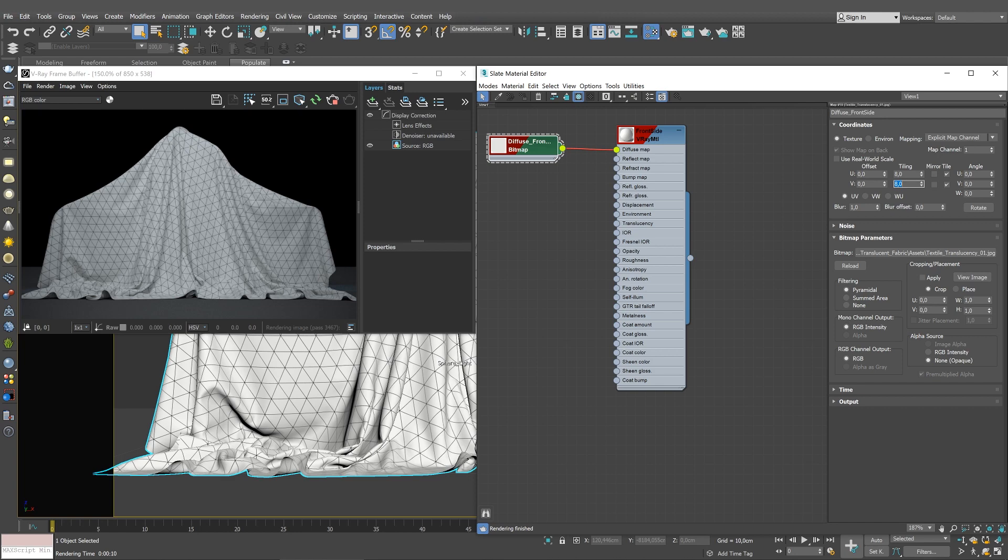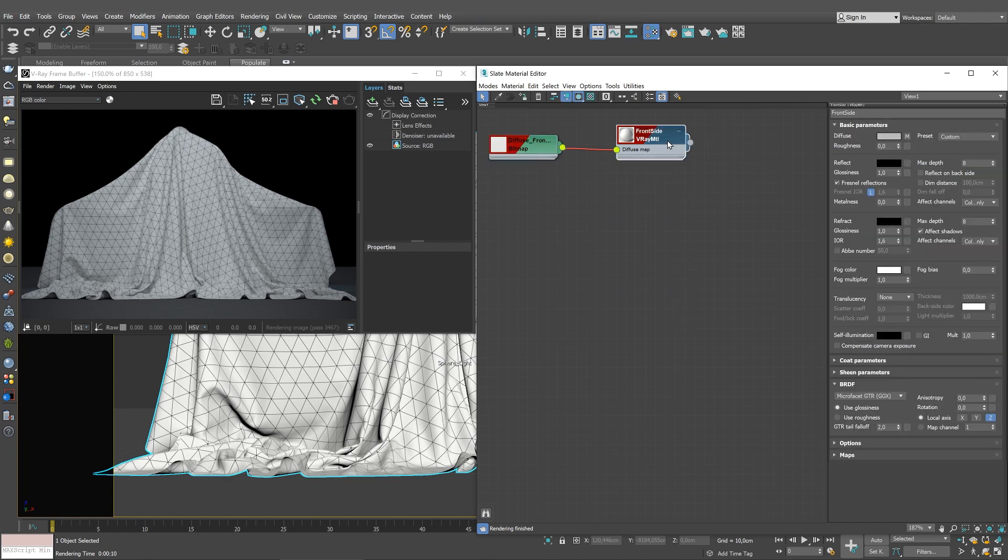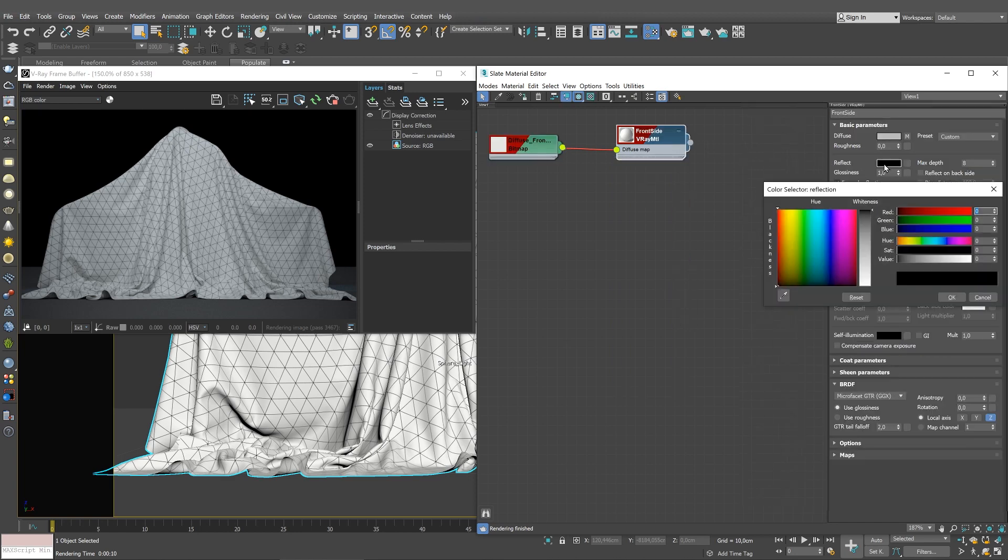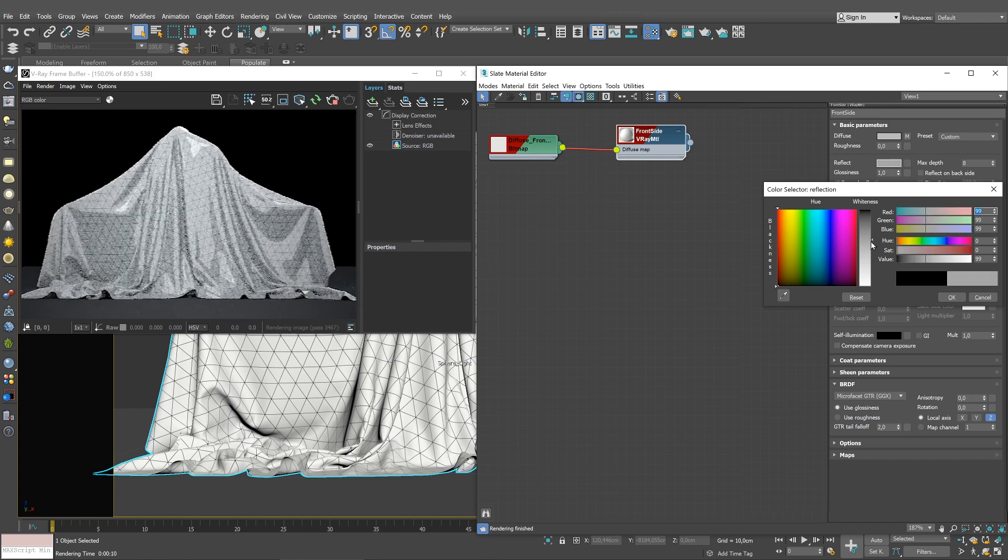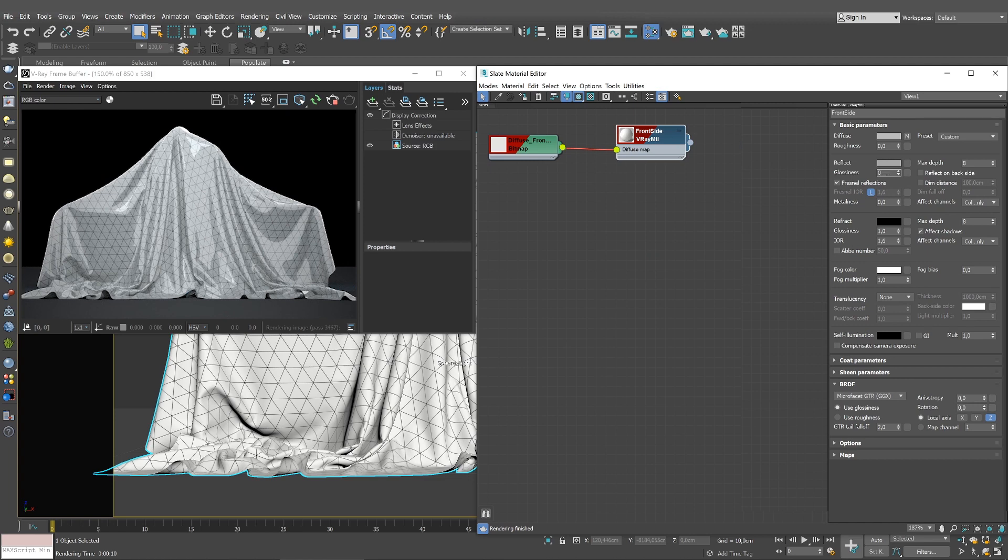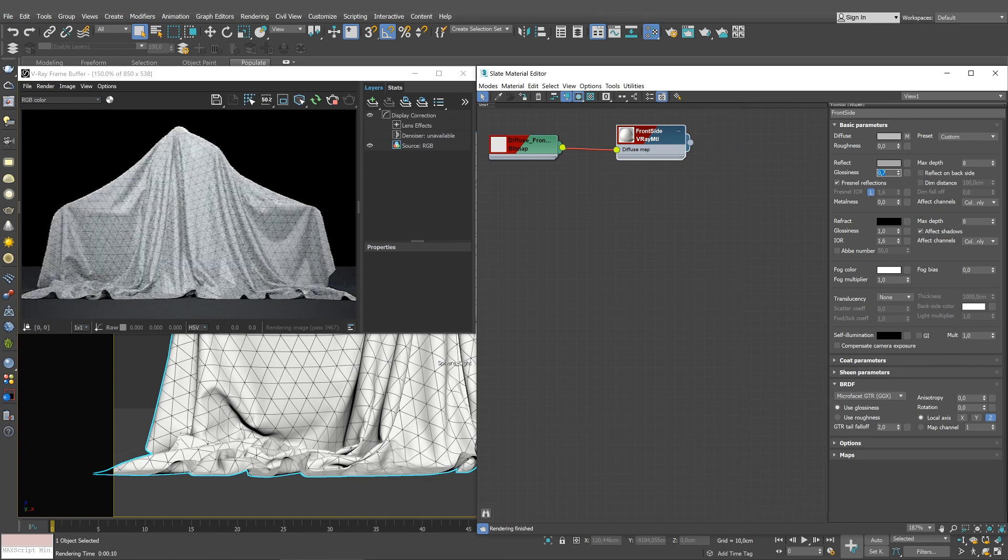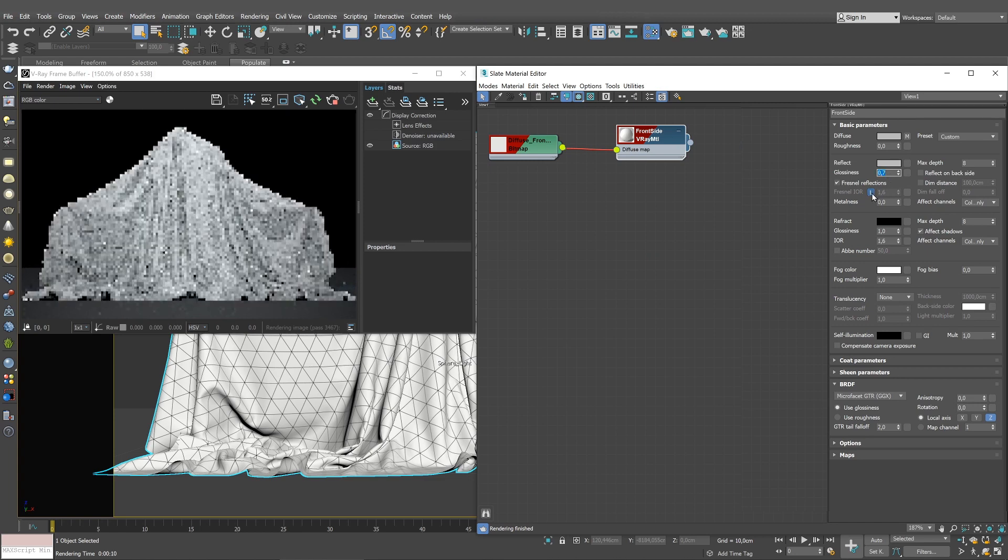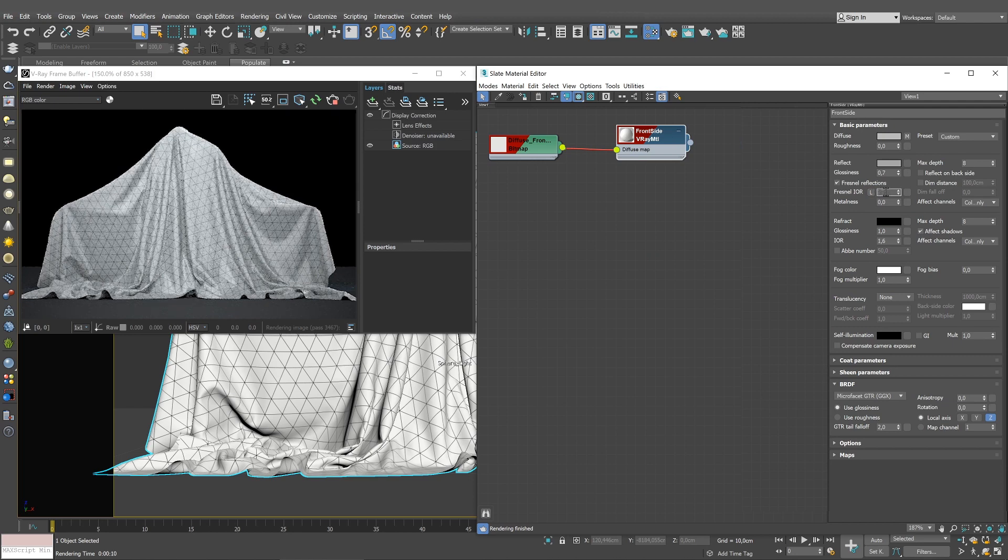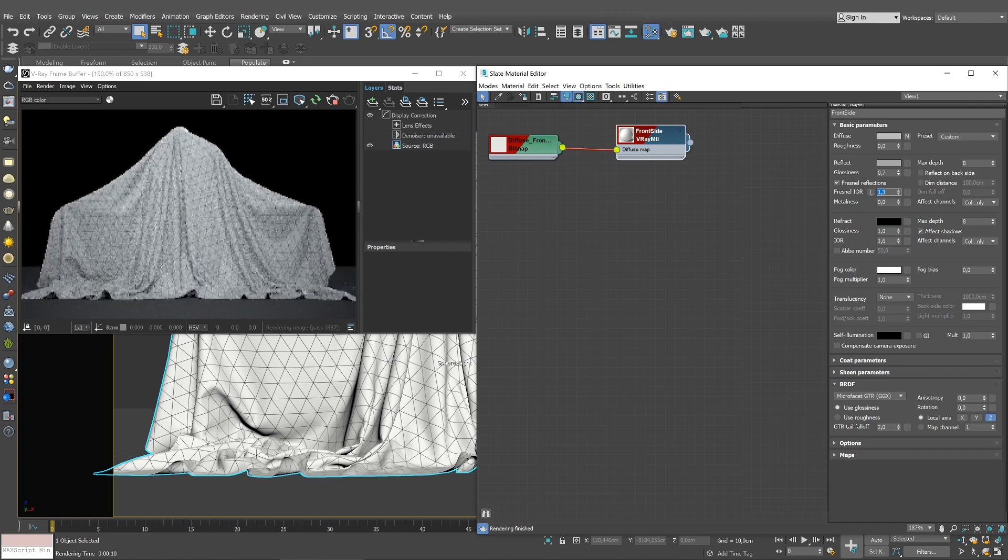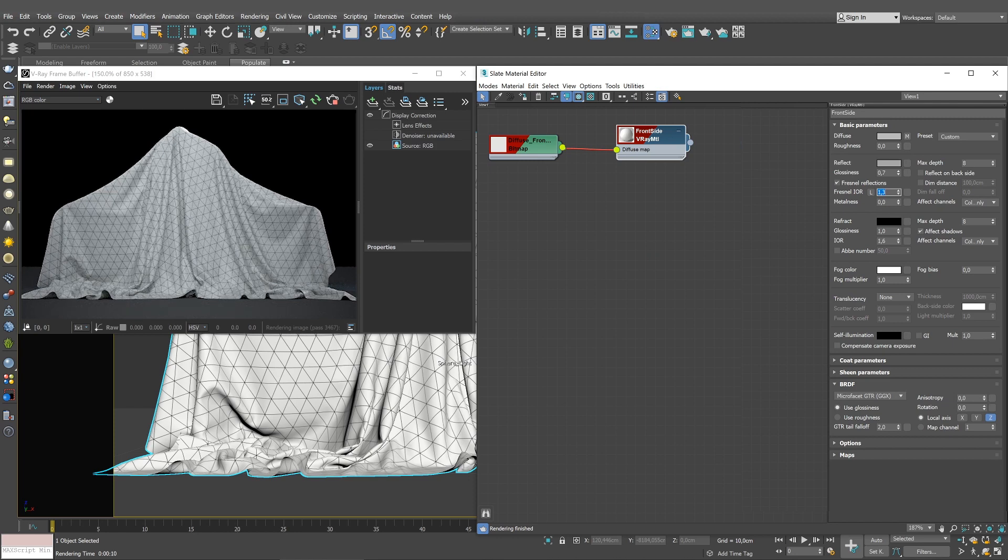Let's move to configuring the V-Ray material. Brighten the reflection color to gray to introduce mild reflectivity. Decrease the glossiness to about 0.7 to make the highlights more subtle. Unlock the Fresnel I-Wire for the material reflections and lower its value to 1.3, so the strength of the front material's Fresnel reflection is reduced.